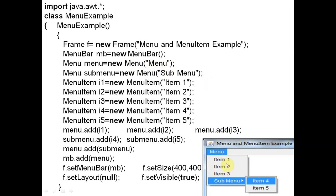Now we write the submenu. Item1, Item2, Item3 are the menu items, and Item4 and Item5 are the submenu items. We write: Submenu = new Menu for the submenu, also using the Menu class. Item1, Item2, Item3 are menu items inside the main menu — their objects are i1, i2, i3. We write: i1 = new MenuItem("Item 1"), i2 = new MenuItem("Item 2"), i3 = new MenuItem("Item 3"). i4 and i5 will be placed inside the submenu.